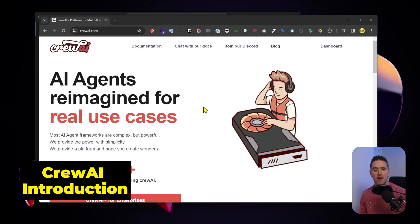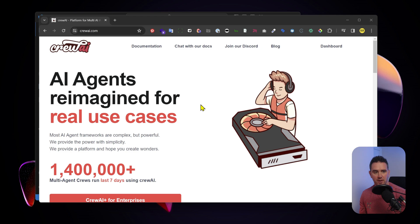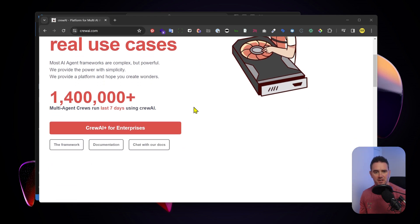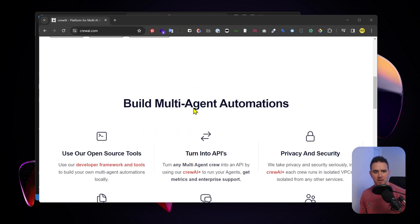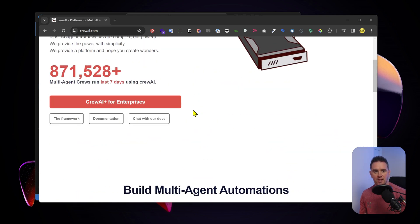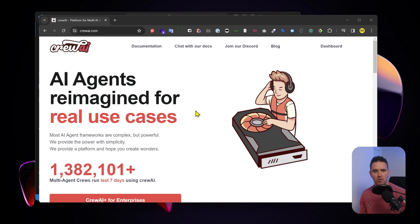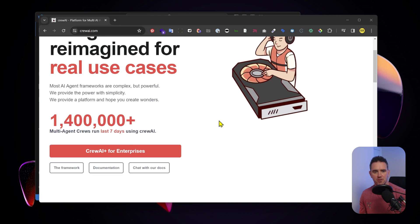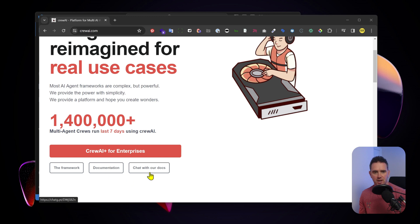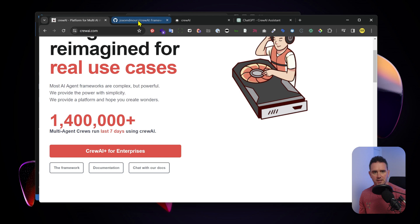This is the Crew AI website. It's developing at a great rate. I've been watching this over the last couple of months and you can see it evolve. Essentially what's interesting to us is the framework, the documentation, and you can actually chat with the docs which is pretty cool.